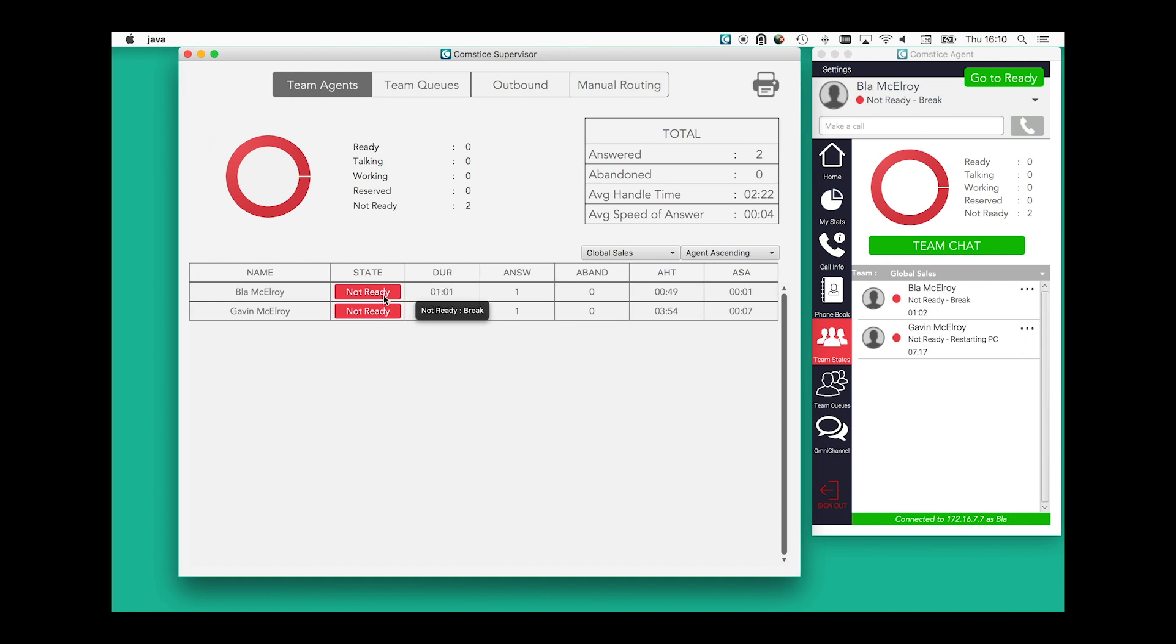Supervisors have better visibility with Comstis Desktop Agent. Supervisor Console provides full visibility of agent states, reason codes, and daily stats.